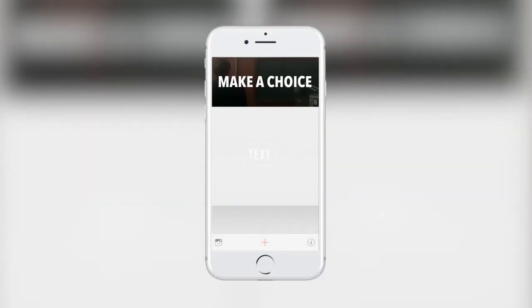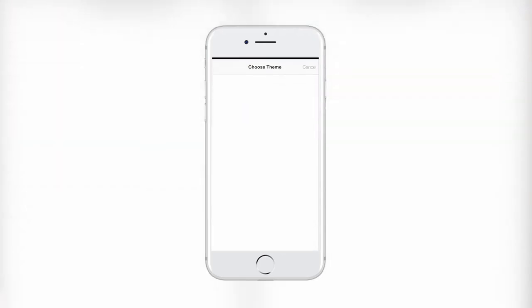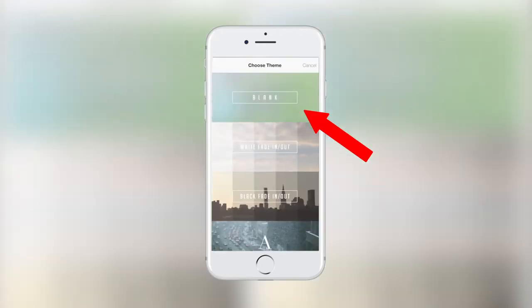Let's get started. I'm going to share my phone screen and show you exactly how to use Gravy to make great videos. When you open the app, press the red plus button on the bottom and then choose a theme. I'm going to choose a blank theme.